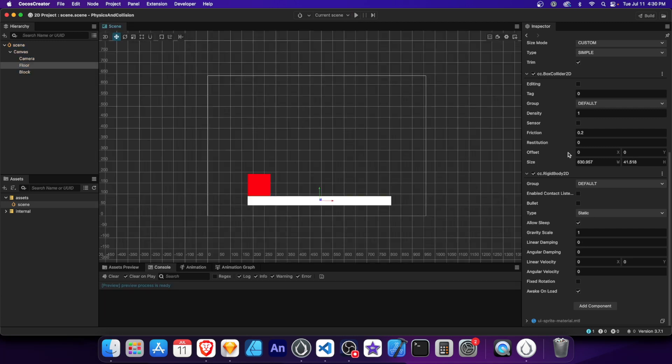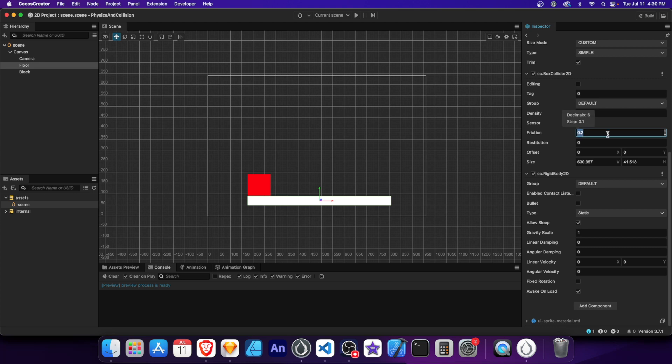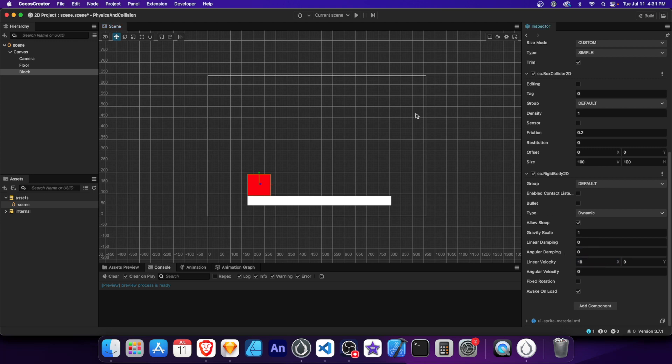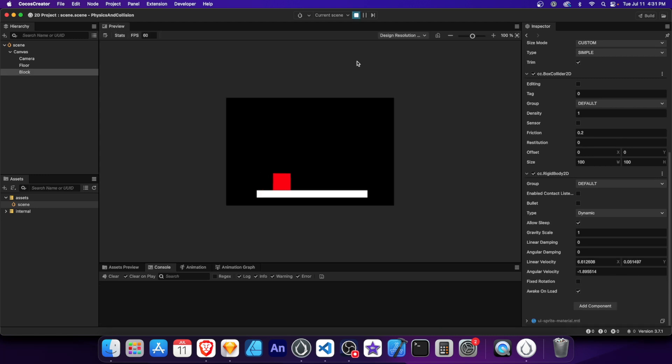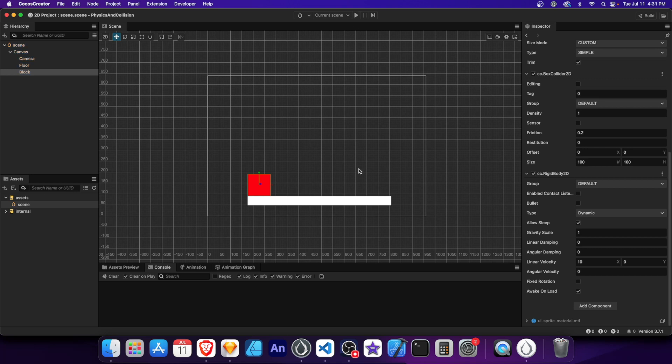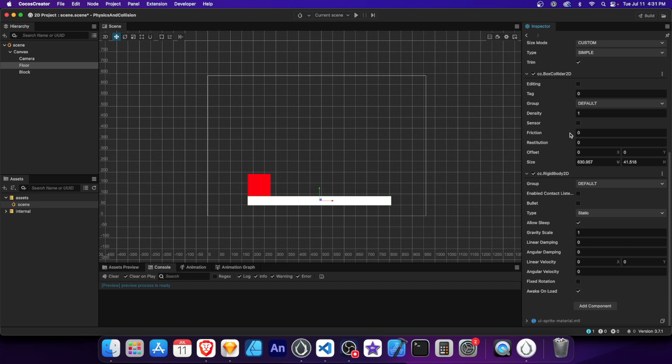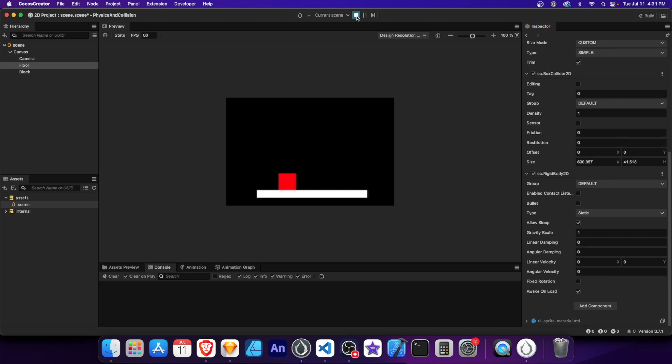Friction determines the resistance between two objects in contact. It affects how much force is required to move an object along a surface. When you set a friction value higher than 0, it simulates a rougher surface resulting in slower movement. A friction value of 0 represents a completely smooth slippery surface with no resistance. Let's set the friction of the floor to 5. Now set the block's x velocity to 10 and run the scene to see how it interacts with the floor's friction. The block is slowed to a halt due to the friction applied to the floor. Let's now set the floor's friction to 0 and run the scene. With no friction applied to the floor, the block now moves more freely and smoothly.